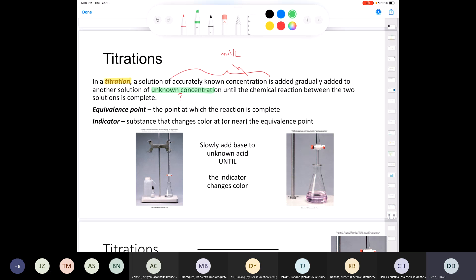When you reach what's called the equivalence point, that's the point at which the reaction is complete. Now, how would you know when the reaction is complete if you're just adding two clear and colorless solutions together? The answer is: you use what's called an indicator. An indicator is a substance — usually added in very small amounts, maybe one or two drops — and it changes color at or very close to the equivalence point.